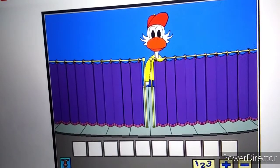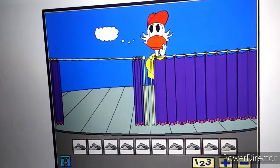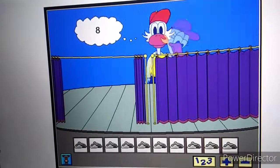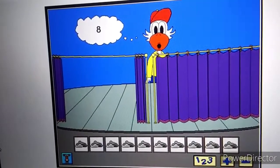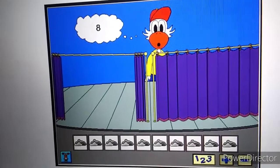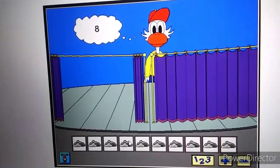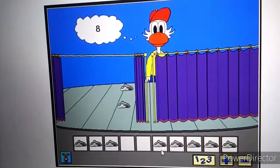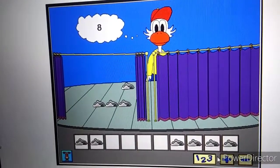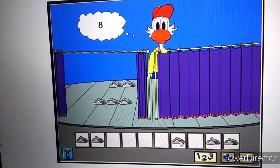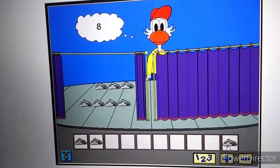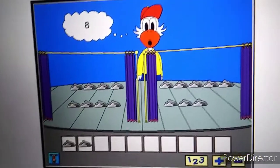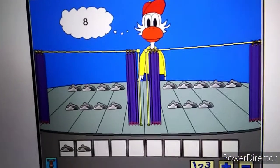Let's do another one. Eight. Now put the same number of objects on your stage. Click on my curtain when you're finished. You got that one right. Eight.